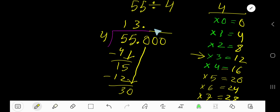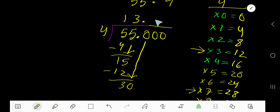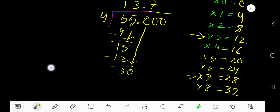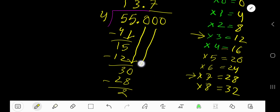4 goes into 30 how many times? 4 times 8 is 32, which is greater, so you have to stop here — that is 7 times. Write 7 here. 7 times 4 is 28. If you subtract you are getting 2. Bring down the next zero — you are getting 20.